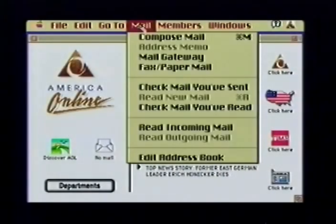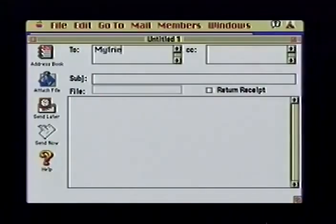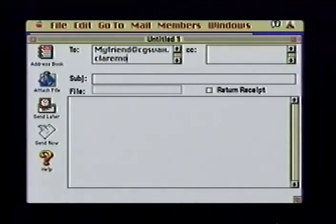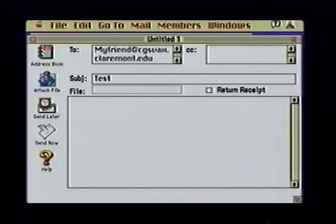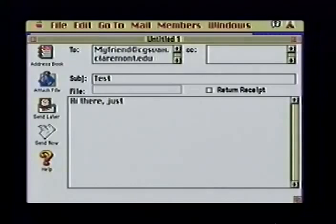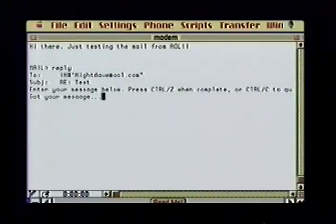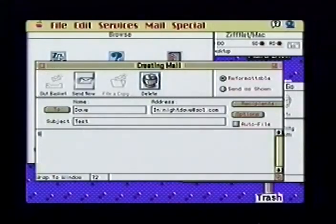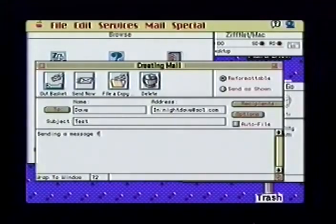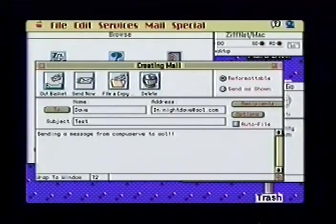Let's see what sending a message from America Online is like. To mail to a friend at the Claremont Graduate School via the Internet, I choose Compose Mail and address it to myfriend@cgsvax.claremont.edu. When my friend logs on to the VAX, a message is waiting. She types mail and read. She can reply by simply typing reply and send. As this CompuServe demo shows, every machine or commercial service is slightly different, but fairly simple and straightforward once you know the other person's email address.